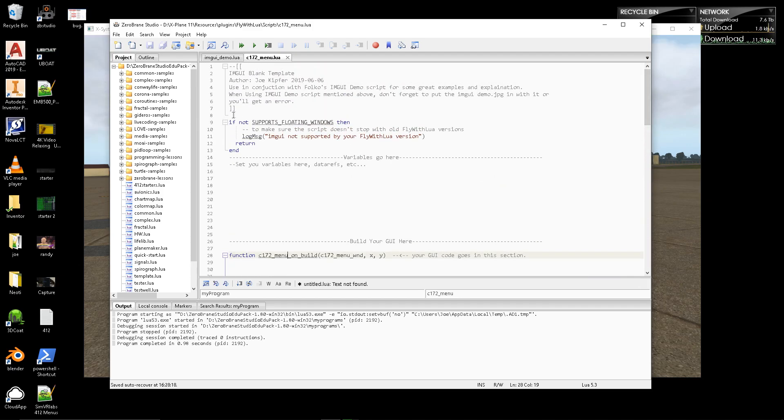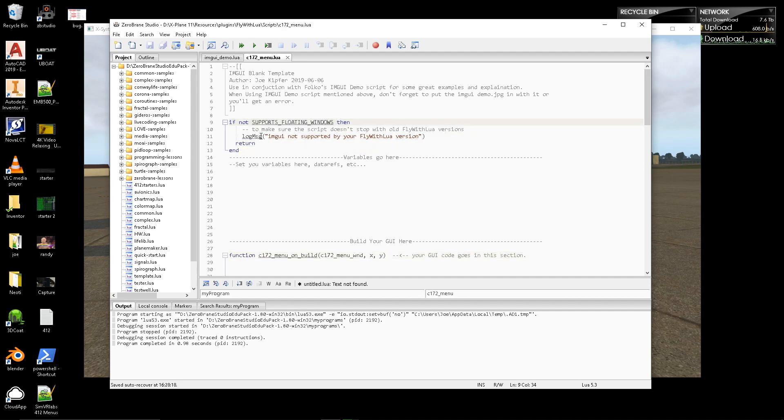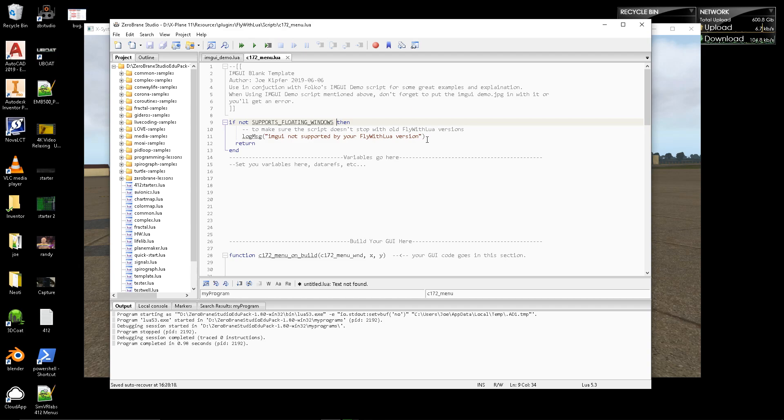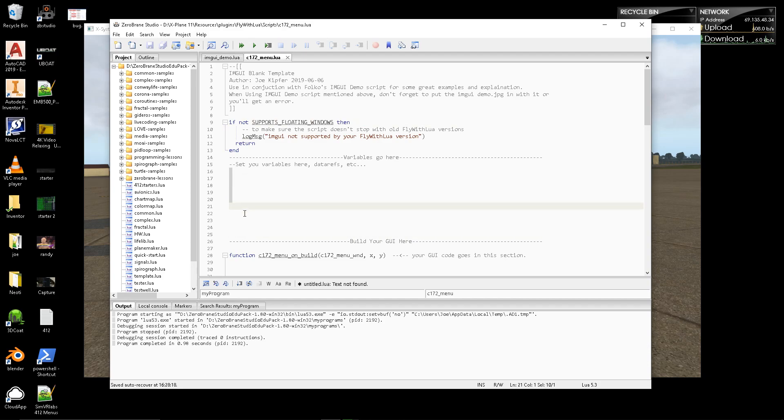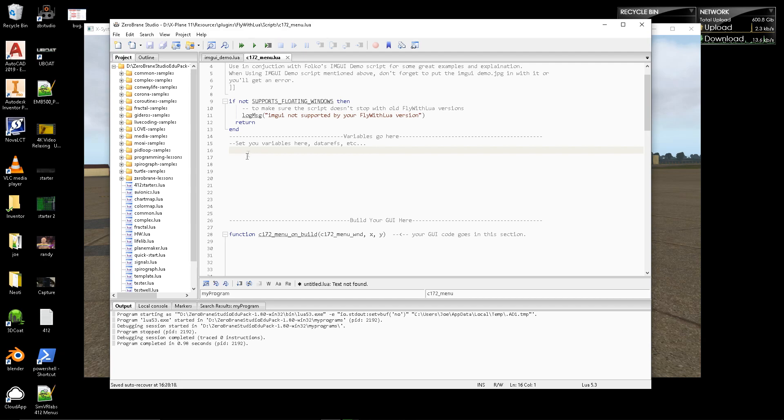So, let's talk about what all this is. The very first thing it does is it has this, if not supporting float windows, then log message IMGUI not supported by a fly with Lua version, right? So, if any of the users tried to run this script, but they had an earlier version of fly with Lua that didn't actually have this IMGUI functionality built into it, it would do Lua stopped. This is preventing that. This basically will, instead of stopping, it'll still throw an error, but it won't actually stop your Lua, your fly with Lua.